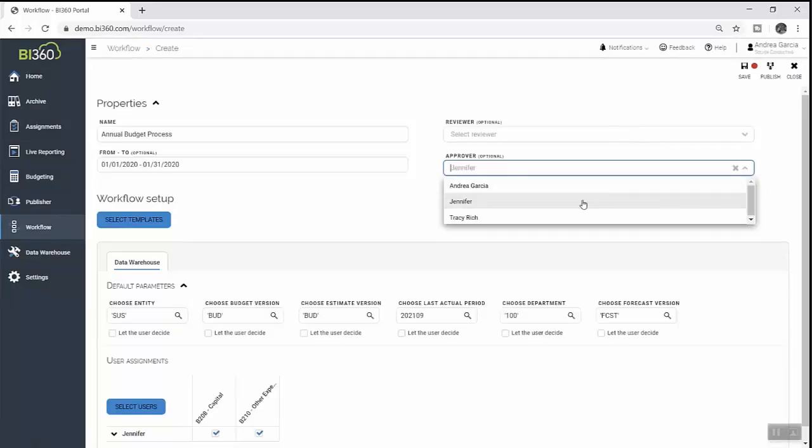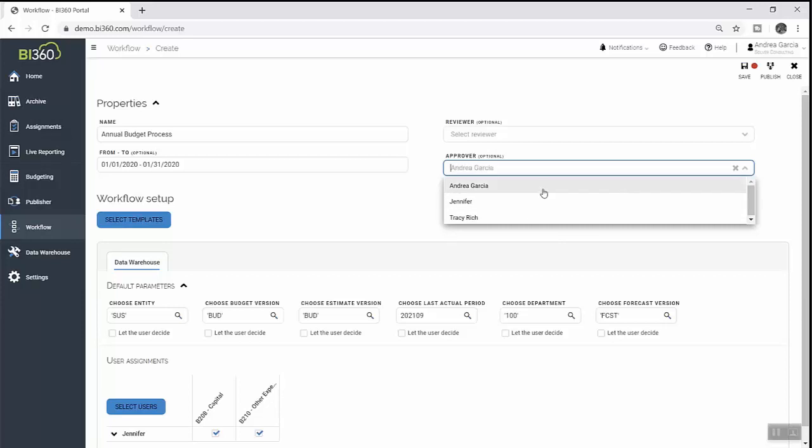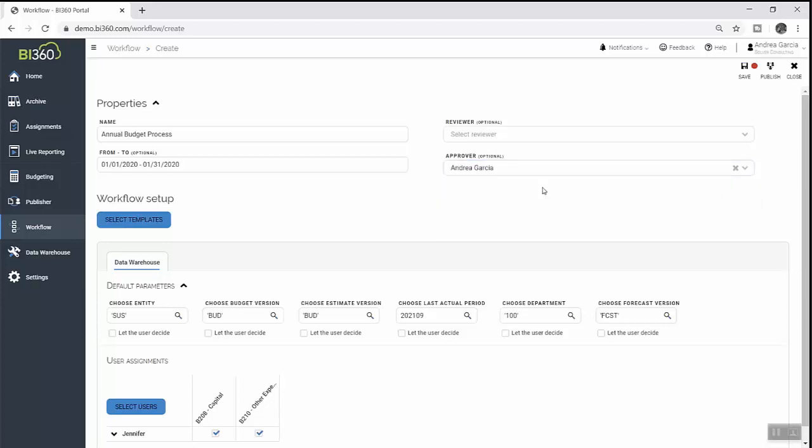The individual contributors she has assigned budget tasks to will be notified of their assignment, which they will be able to open directly in their web browser, update, and submit for approval.